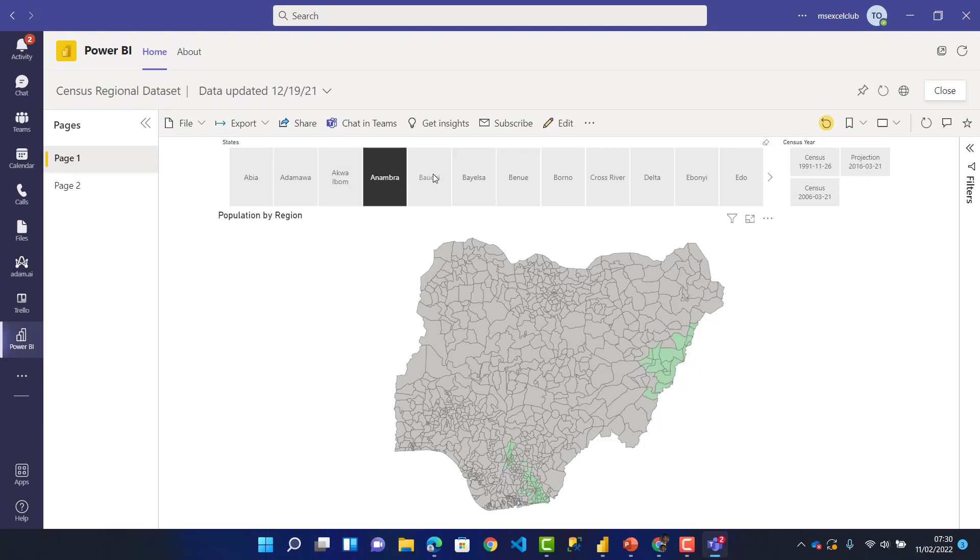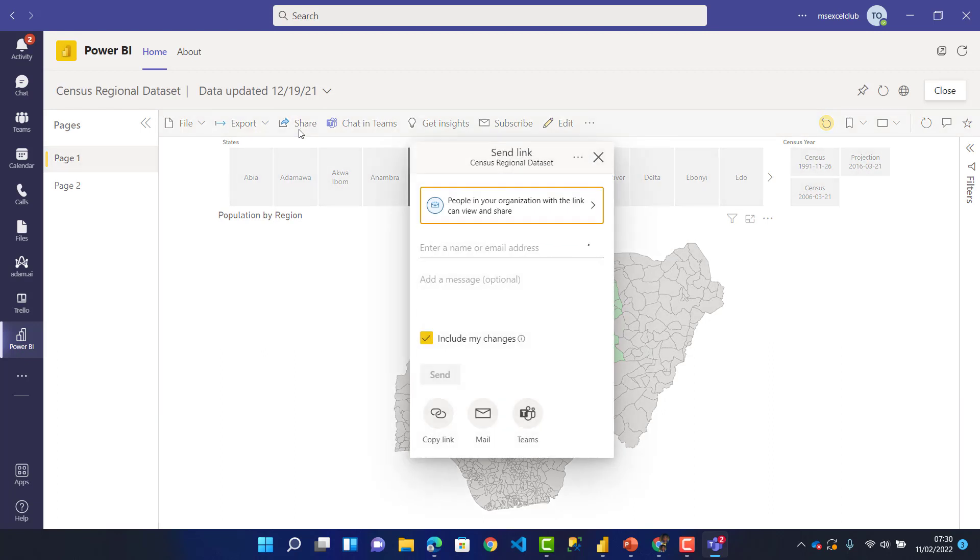In my Power BI, I'm just filtering. These are the slicers and the different census regions here. Let's see how to share. I can share it as an email with some of my colleagues like Michael.